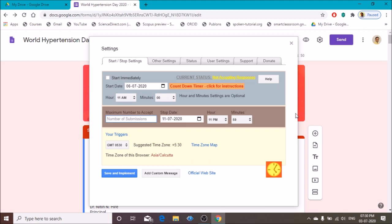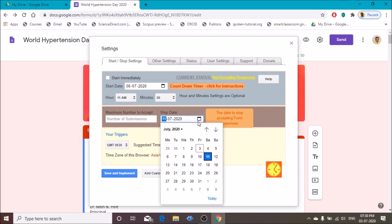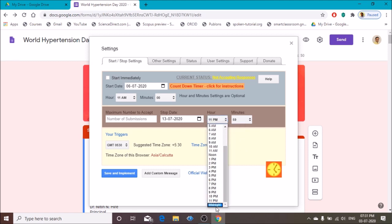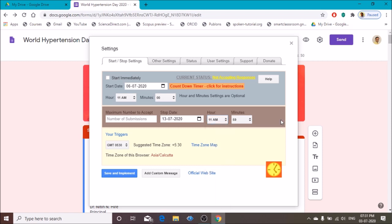If you want to receive only 100 responses or unlimited responses, that option is available here. You can add the number of responses; if you want unlimited, do not add any figure. Then set the stop date — I set 13th July as the end date for accepting responses. You can also add the timing: 11 AM. The time zone is Asia/Calcutta. Then go to other settings.